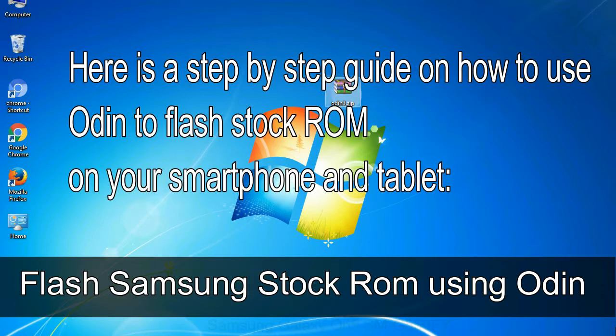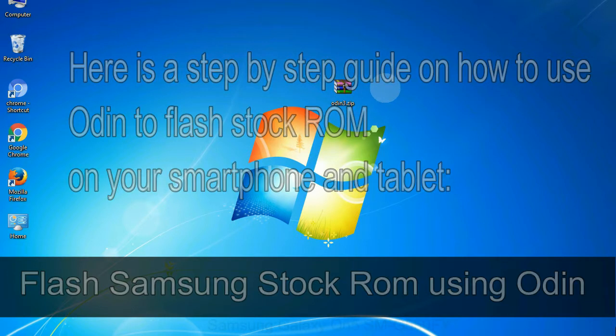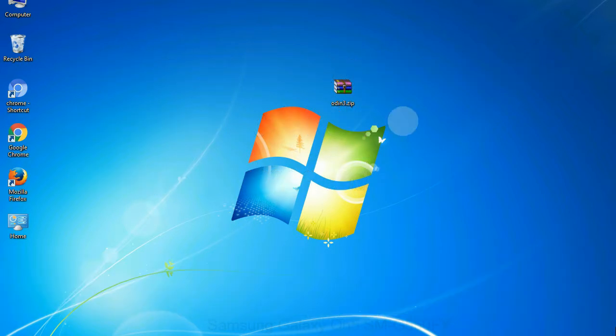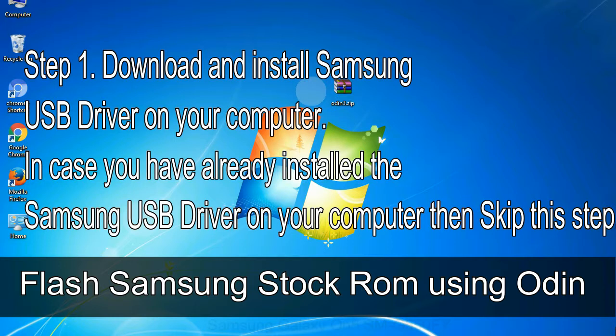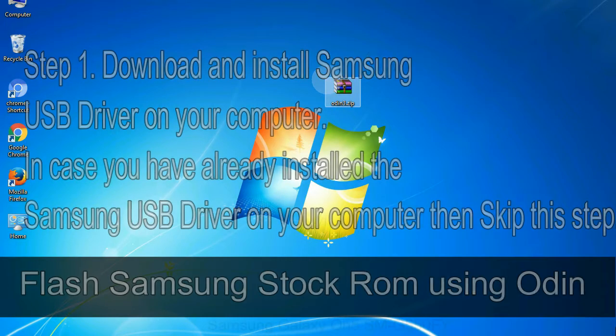Step 1: Download and install Samsung USB driver on your computer. In case you have already installed the Samsung USB driver on your computer, then skip this step.